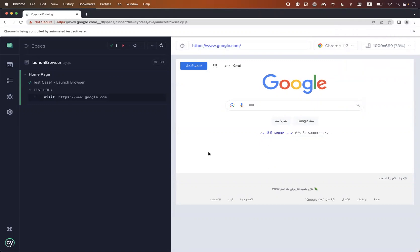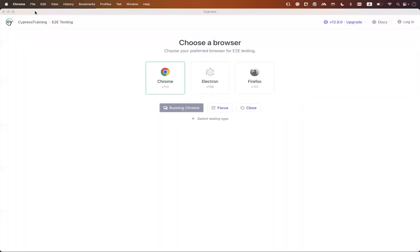But what if you want to open your test case in incognito mode? So for that, what we'll do...